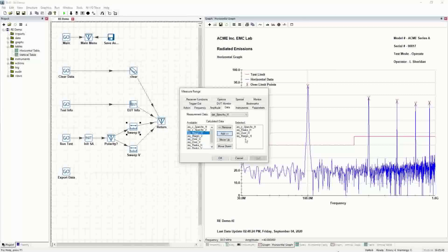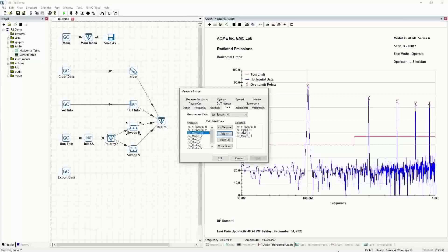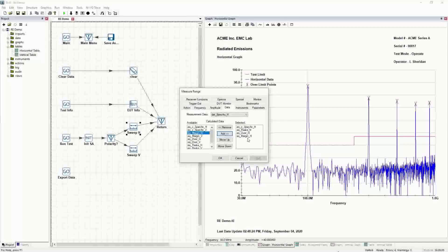The order is very important. When the test takes a sweep, it's going to run these calculations and correct the data. Then it's going to do our bandwidth peak scan using S peaks. Then it's going to do the overlimit equation. And once it has the overlimit equation, it can feed the margin equation and determine what the delta to the limit is. All of this information goes into the tables at the end.